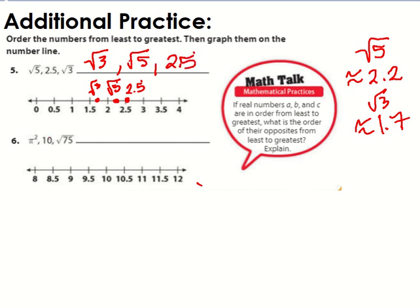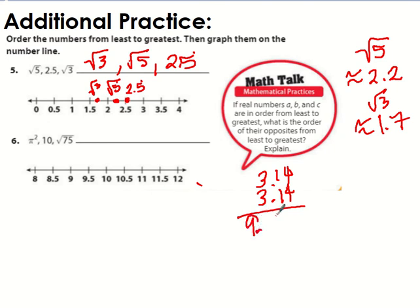For the next problem, pi squared equals 3.14 times 3.14. When you calculate that, you get approximately 9 and 8,596 ten-thousandths — about 9.8596. The integer 10 is already done for us.